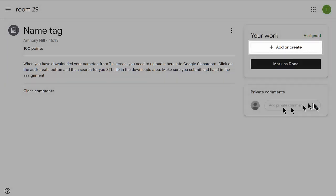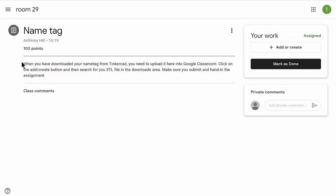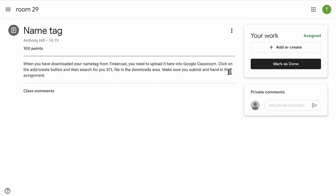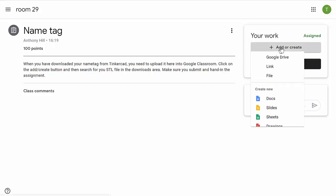When you've downloaded your name tag from Tinkercad, you'll need to upload it here into Google Classroom. Click on the 'Add or Create' button, then search for your STL file in the downloads area. Make sure you submit and hand in the assignment. So we're going to 'Add or Create' and find the file.